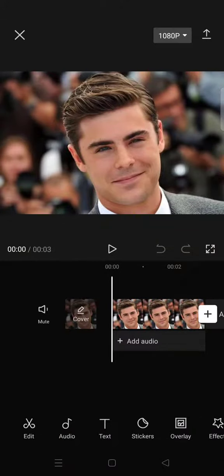Hello guys, welcome back to this channel. On today's video, I'm going to show you how you can change your facial expression in a photo using CapCut. There is a photo effect that you can use on CapCut to change your facial expression.